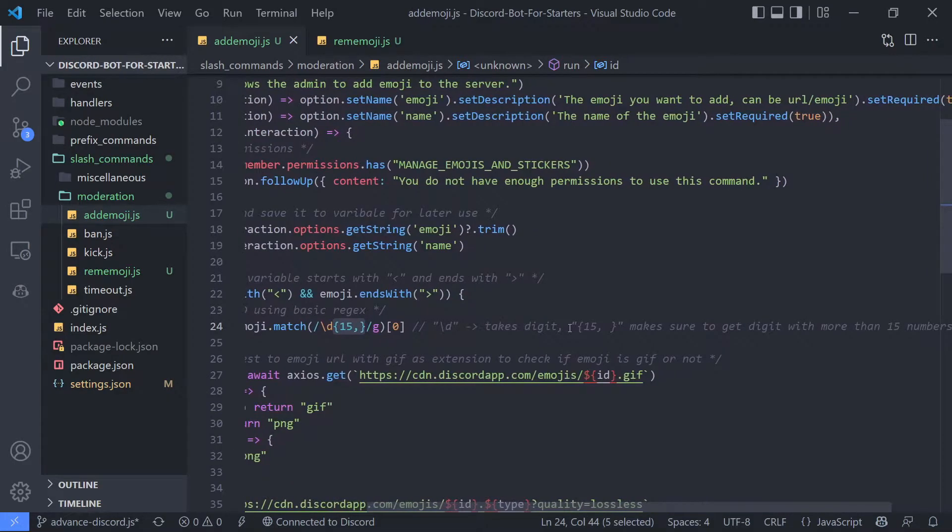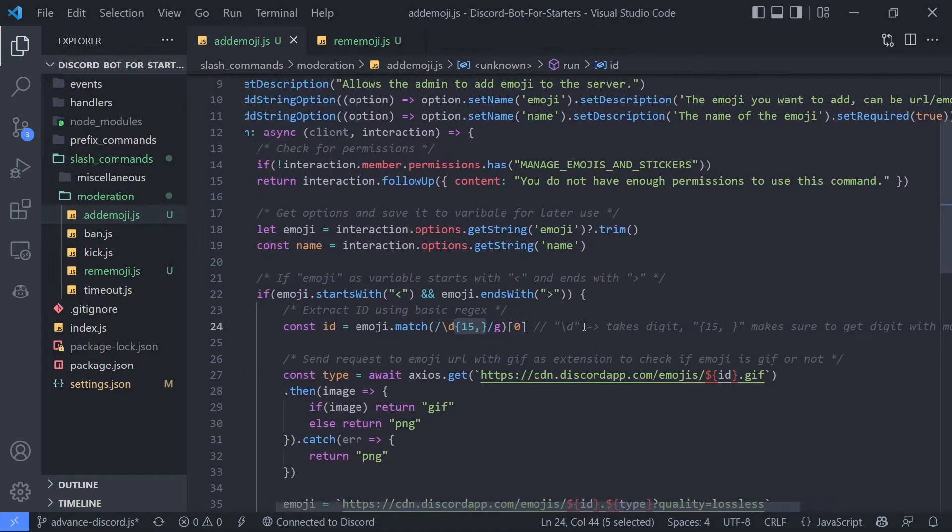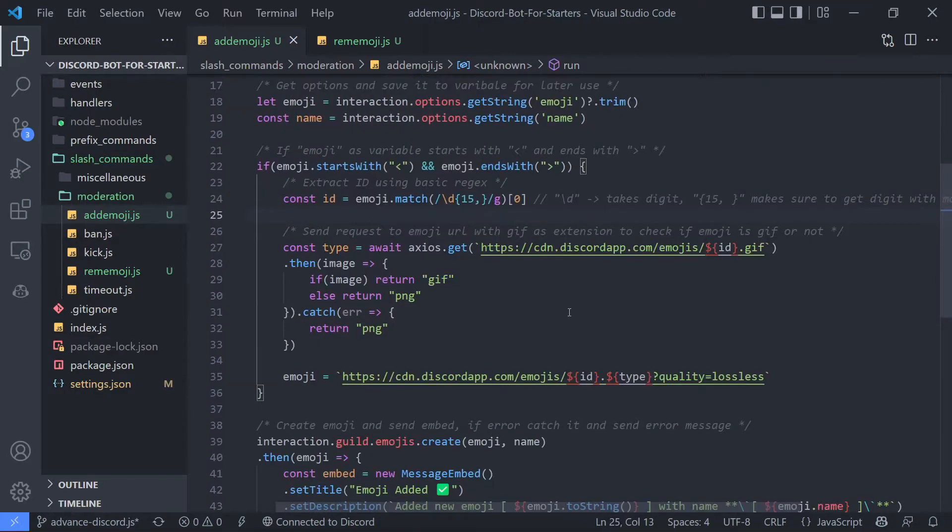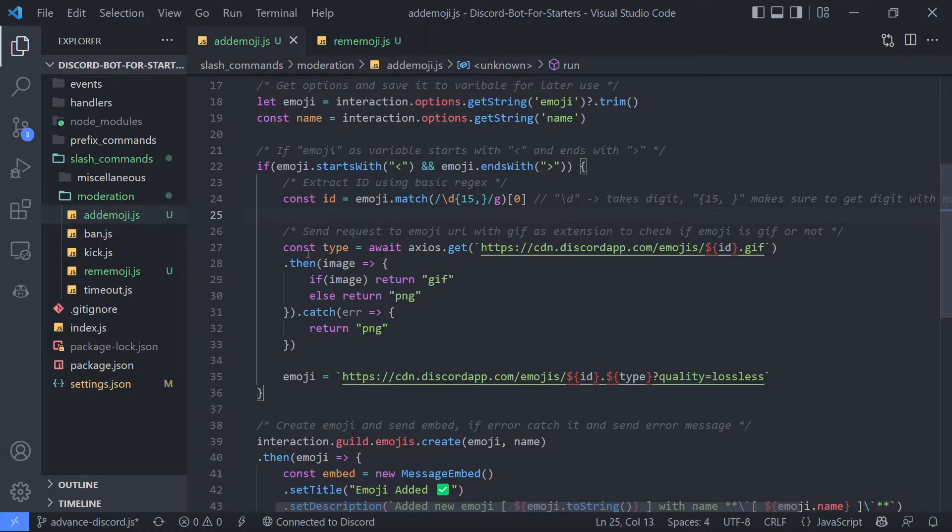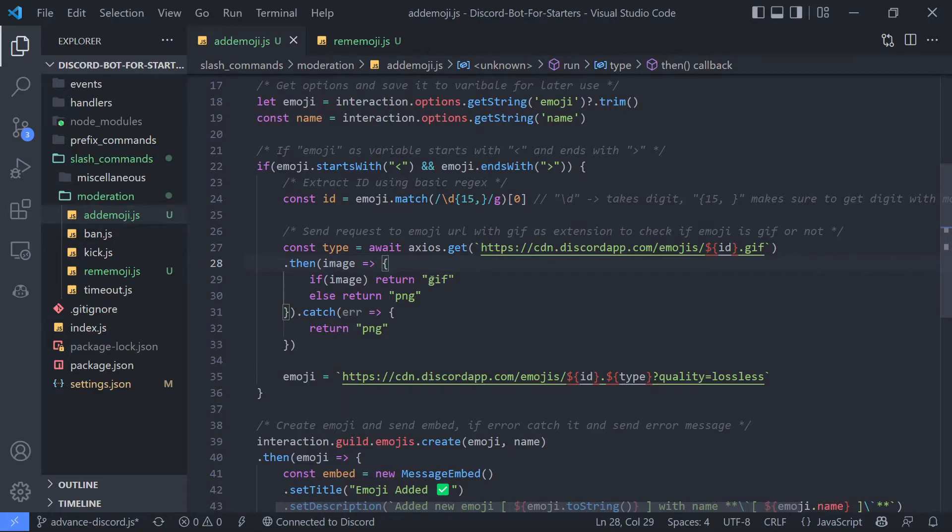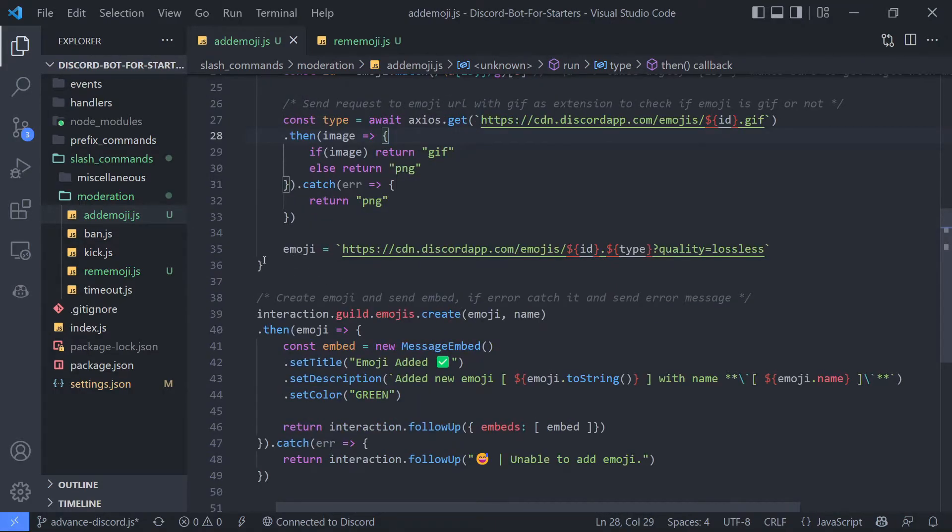So once that, then we have ID here. Then we are going to check if the emoji is a GIF or not. So we are going to use axios to send request to the emoji URL, and if that request is success then we are going to say it's probably an emoji, and if we get invalid request then we are going to say it is probably a PNG.